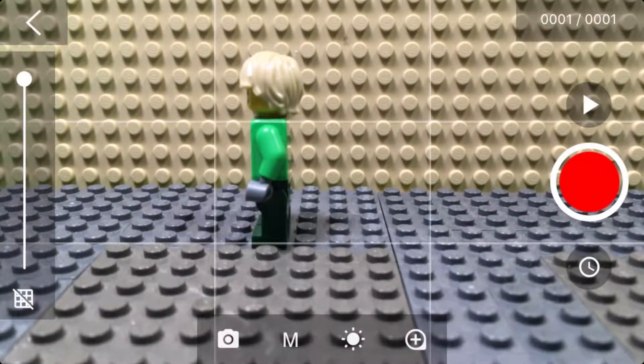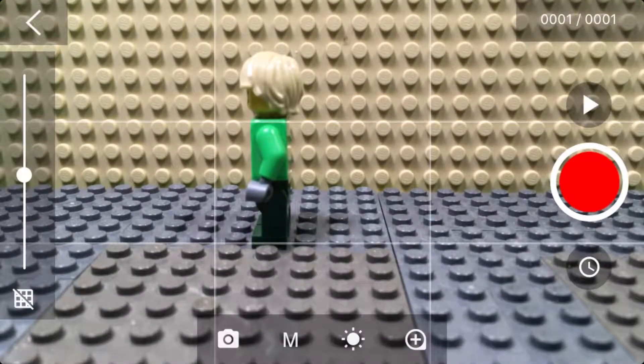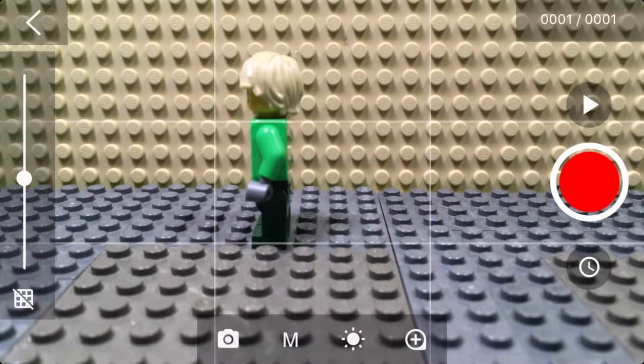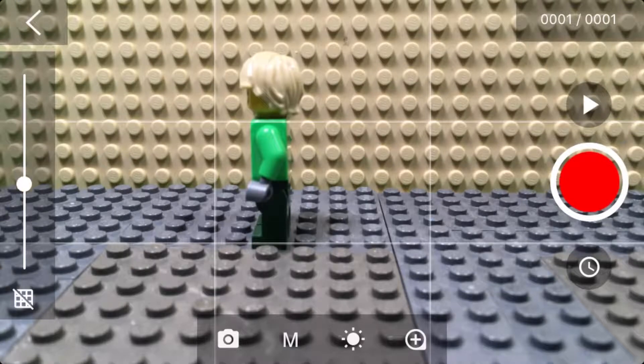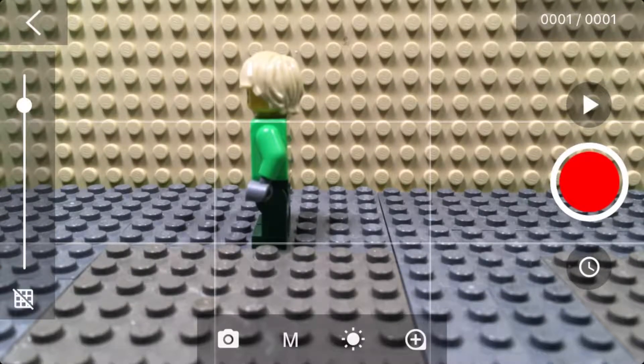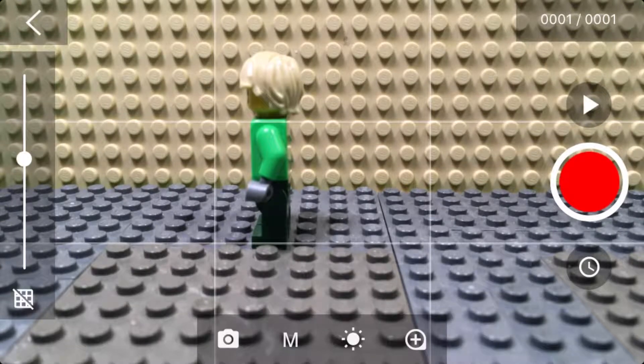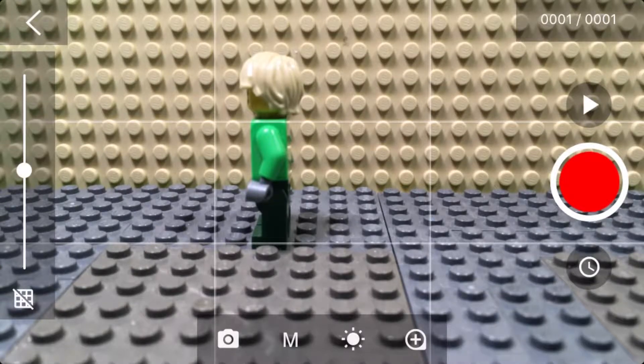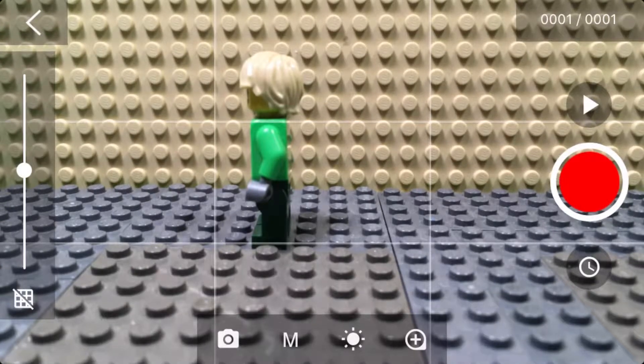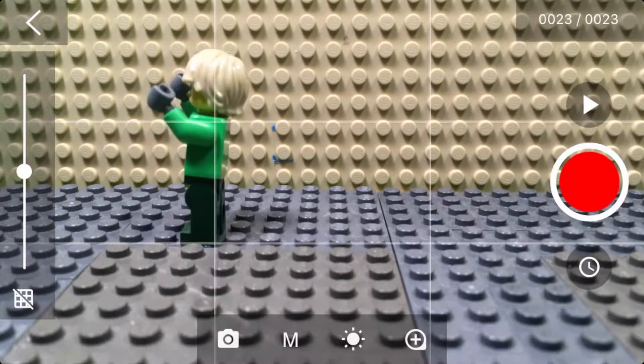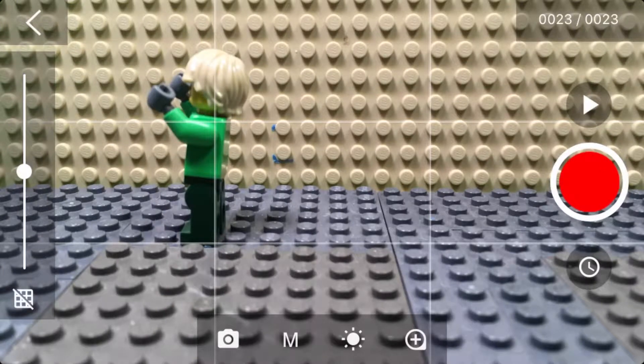Before we start anything, we need to make sure the onion skin is on. It's that thing right there. The onion skin just makes the Lego guy transparent so you can see where he was if you move him. I'm gonna do the first couple photos for you just to show you what to do.